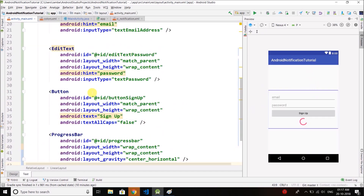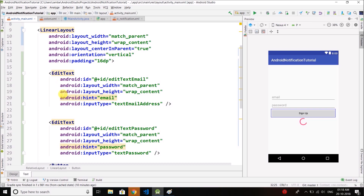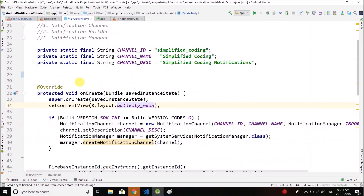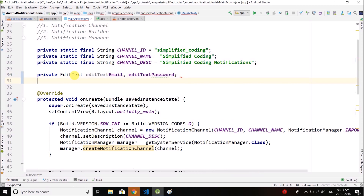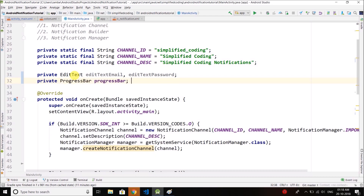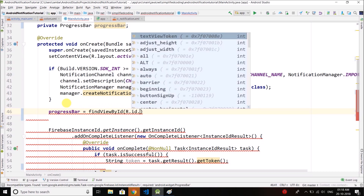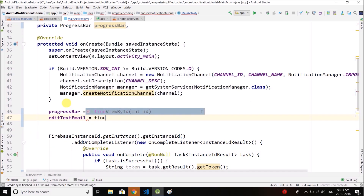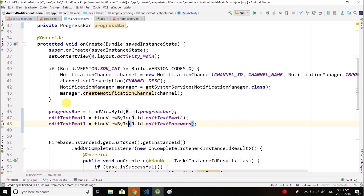This is our login or registration form — we will perform both tasks from here. Come to MainActivity.java and we will define the objects for the EditTexts, button, and ProgressBar. We have two EditTexts and a button, and we actually do not need to create an object for the button, so we need the ProgressBar only. Now let's initialize everything: progressBar equals findViewById(R.id.progressBar), editTextEmail equals findViewById(R.id.editTextEmail), and same for the password.